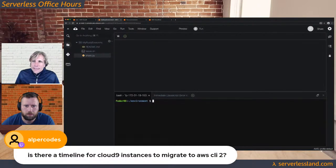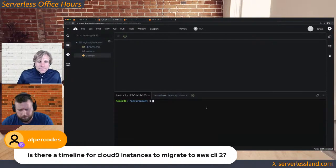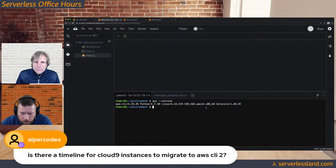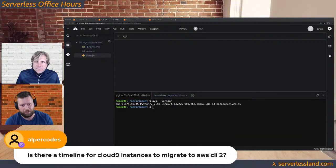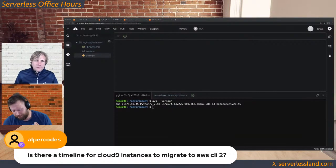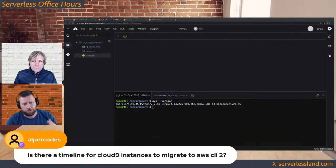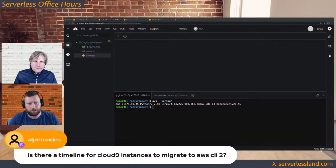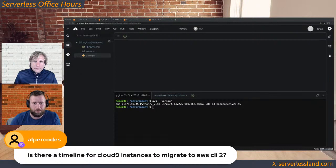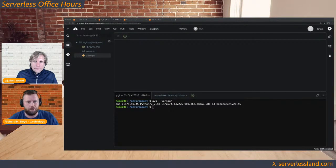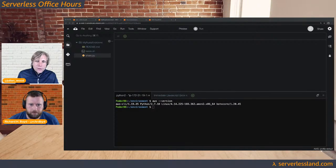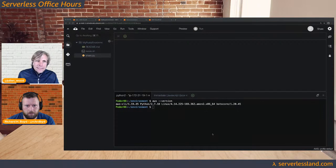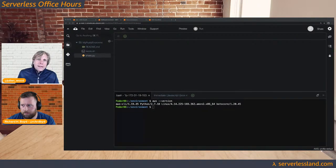Is there a timeline for Cloud9 instances to migrate to AWS CLI v2? We are working on migrating to AWS CLI v2 for Cloud9 as we update the underlying AMI. There are people who have been using Cloud9 for a while with scripts that expect AWS CLI v1, so if we just bump the version it could break existing automation. We're working on making that more seamless. Remember, you can upgrade the CLI yourself — that Cloud9 instance will then be baked with that CLI until you get rid of it. This is only on creation of new environments.